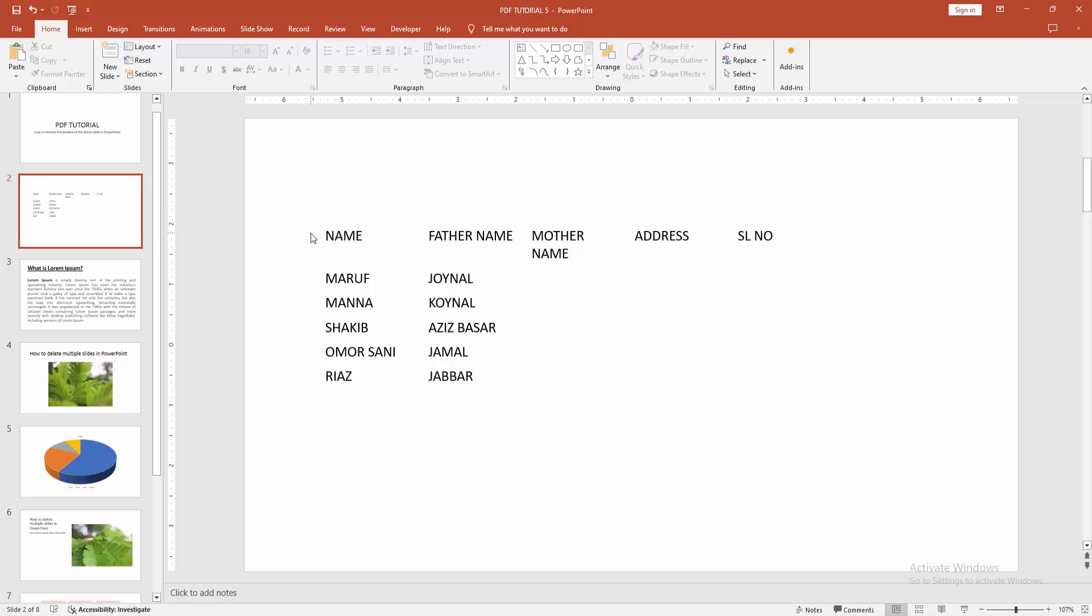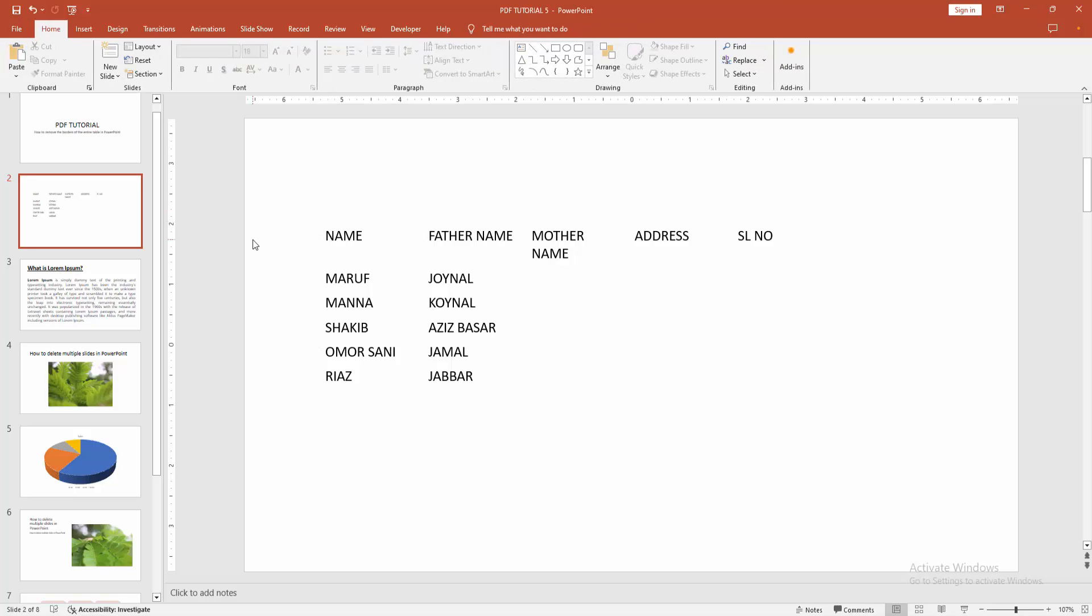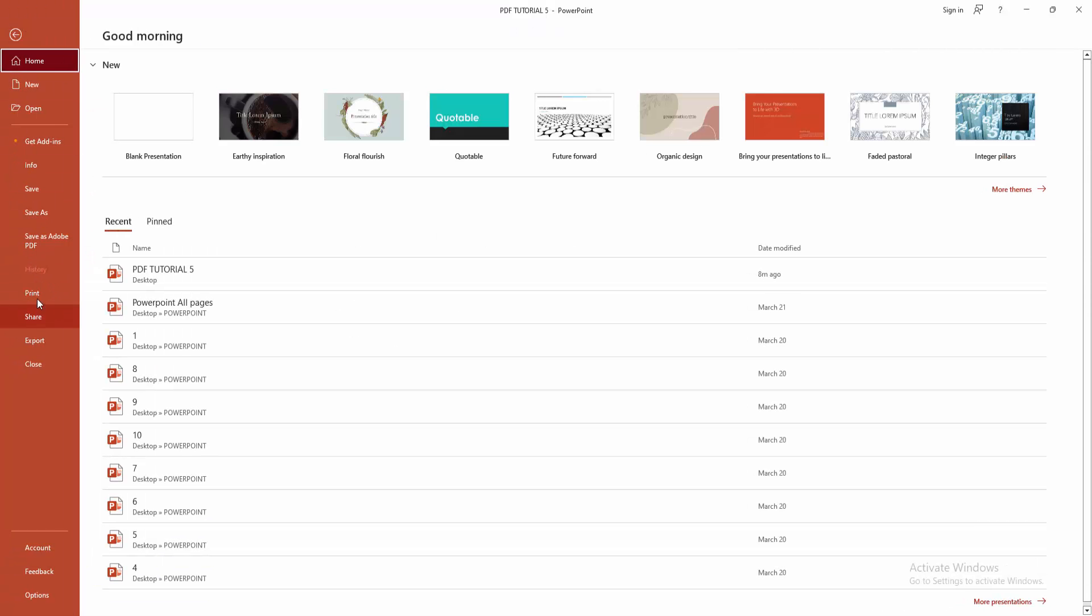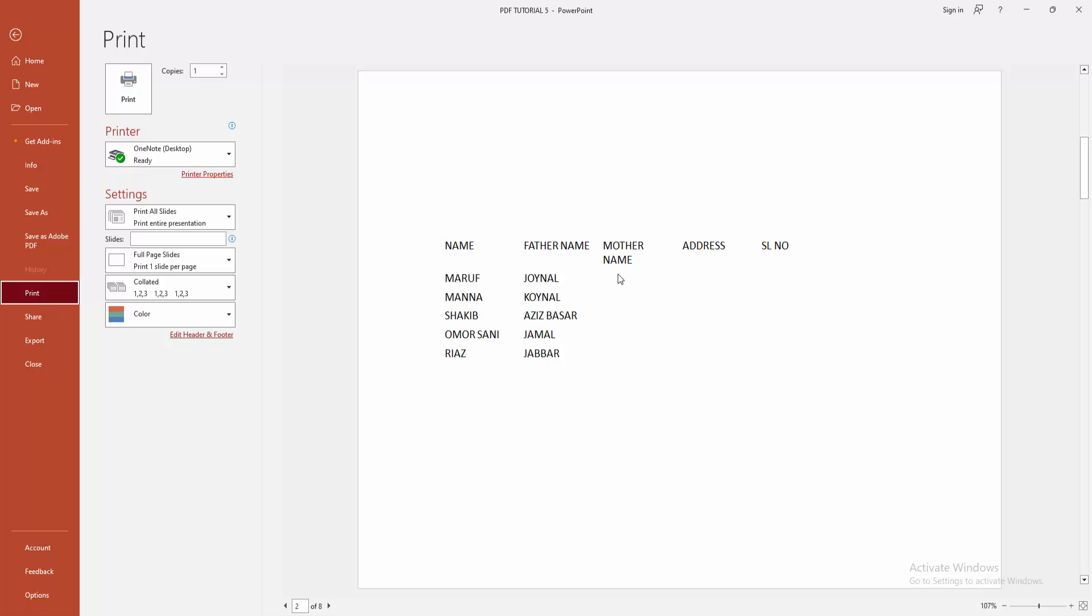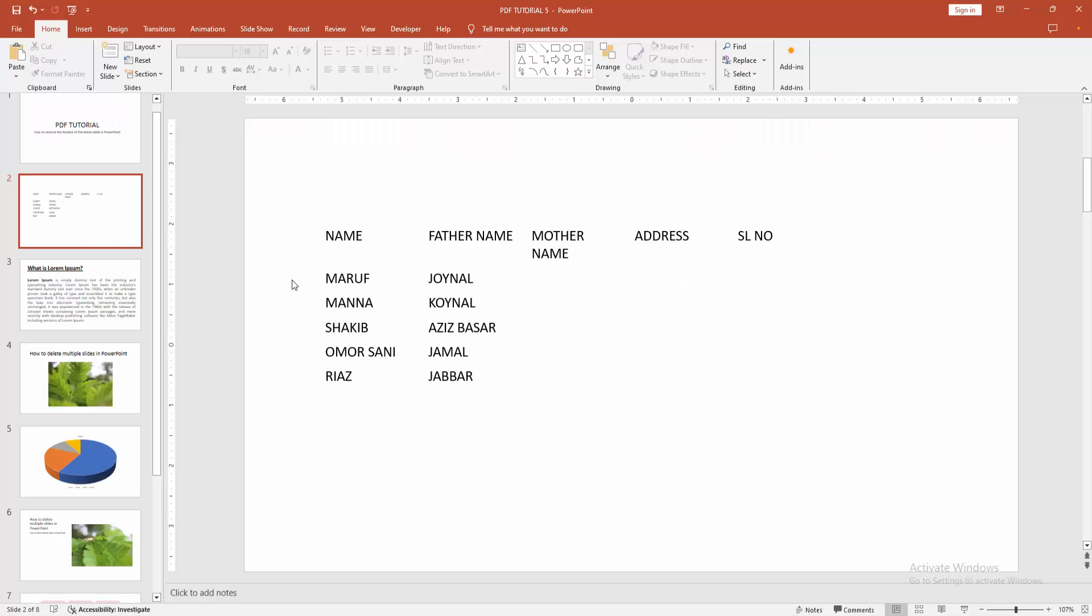You can make sure the table border is removed. Go to the File menu, select the Print option and check the print preview. We can see here the table border is not available. I hope you enjoyed the video.